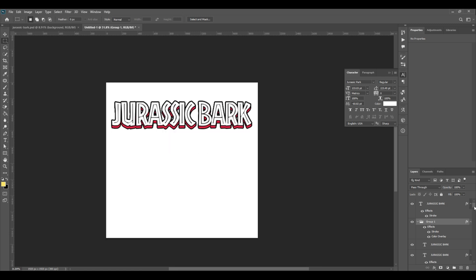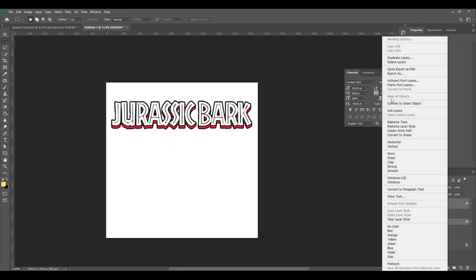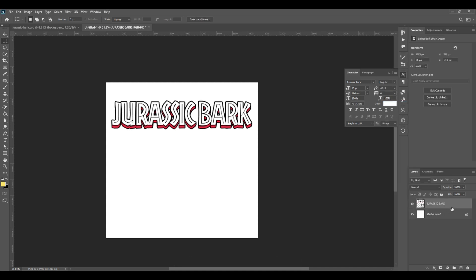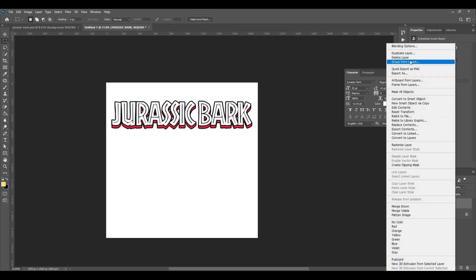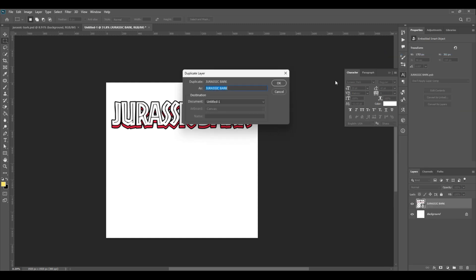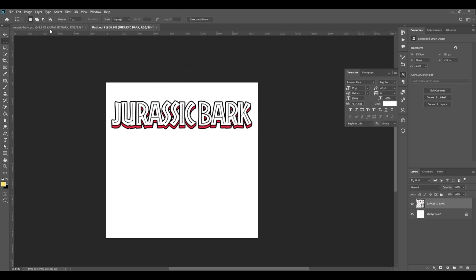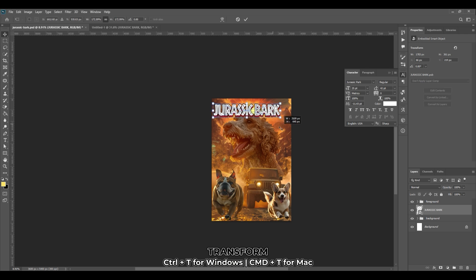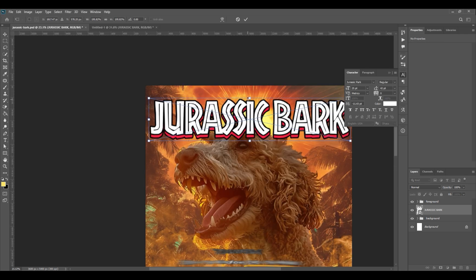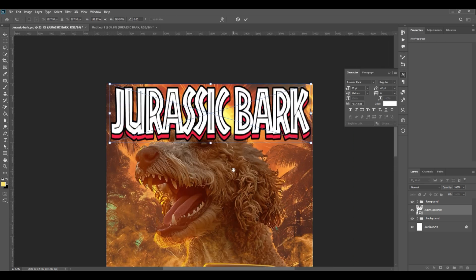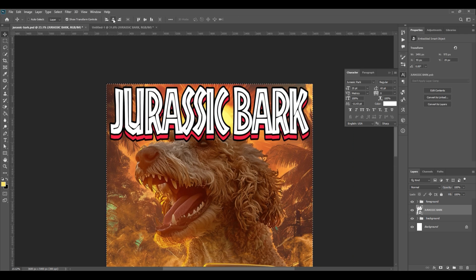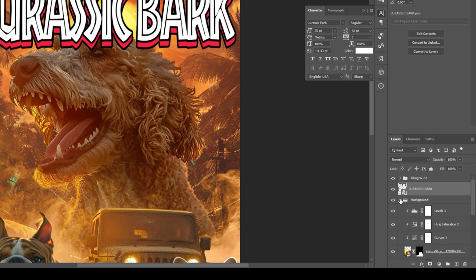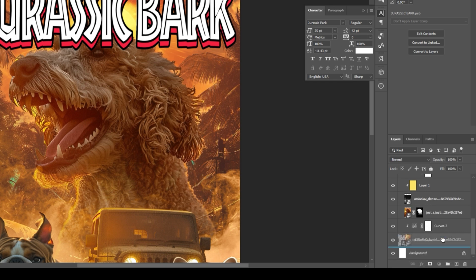Select all the layers and right click. Then convert to smart object. Right click again and select duplicate layer. Choose the document where the artwork is located. Hit OK. Go back to the artwork document. Hit Ctrl T to scale the title image and align it to center. Open background folder and drag the title layer underneath one of the background image layers. This will place the title behind the image.